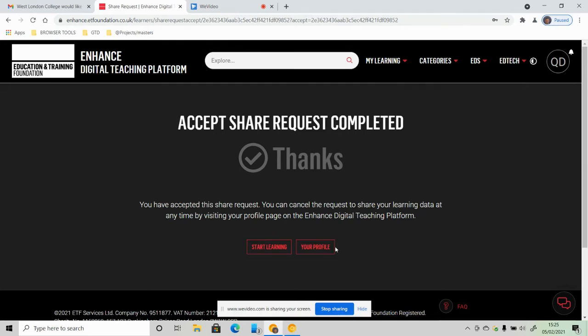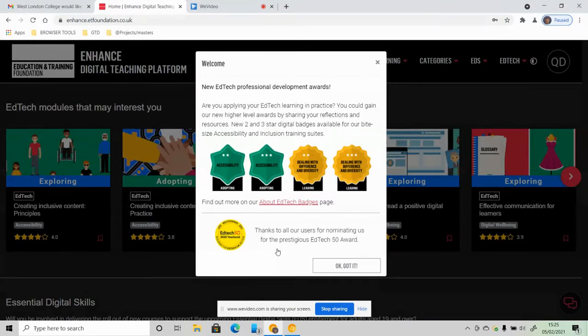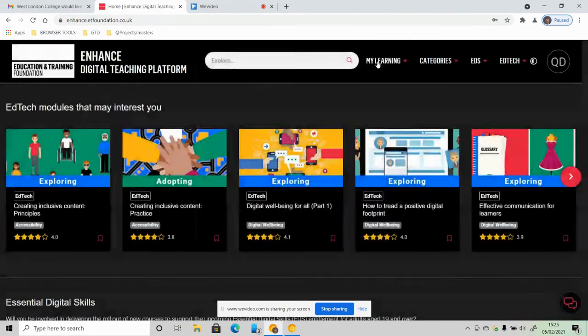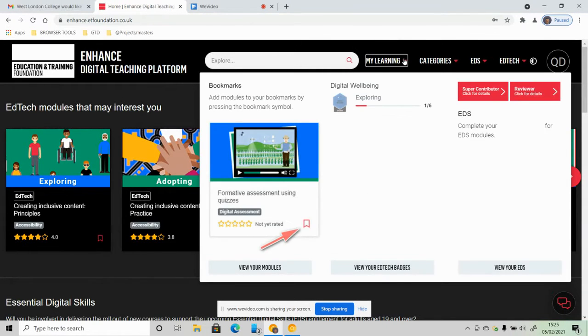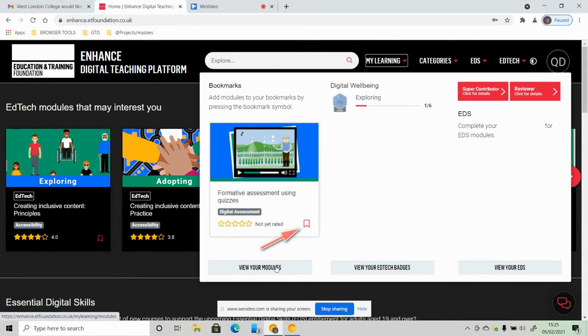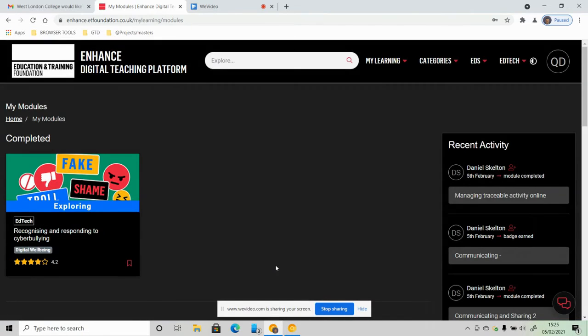And then you can click on Start Learning, or you can go to My Learning at the top of the page. Going to My Learning at the top will take you to the same place, and you can view your modules - it will give you a selection of modules to look at.